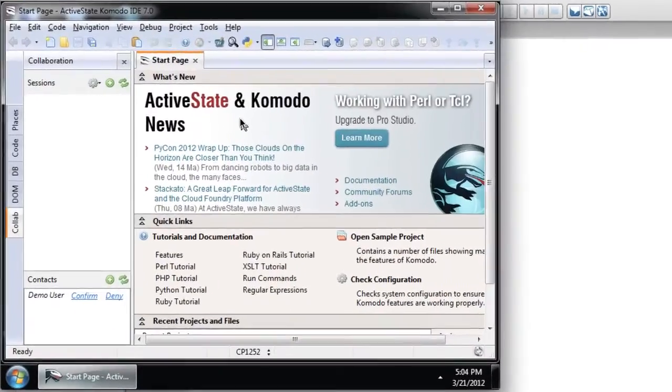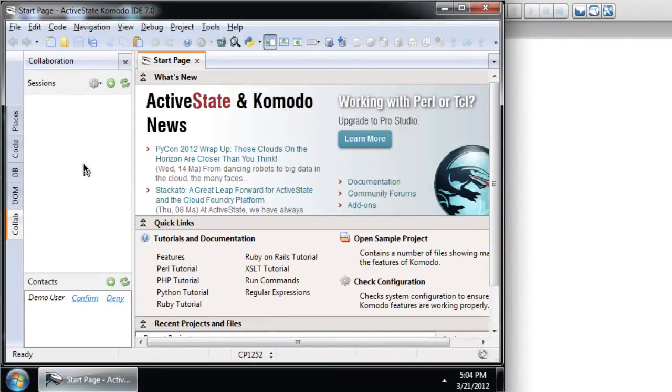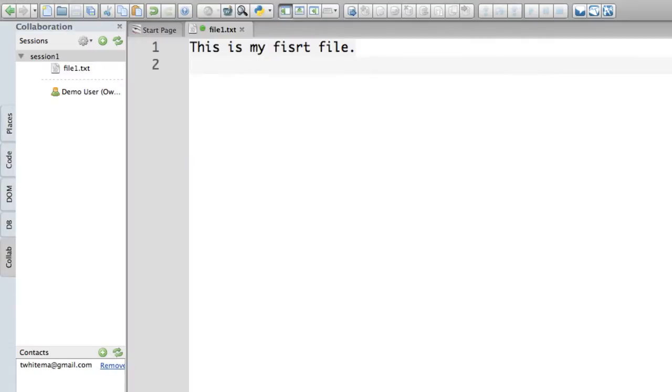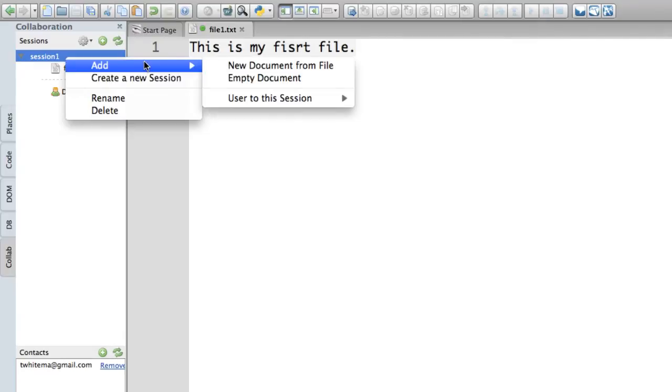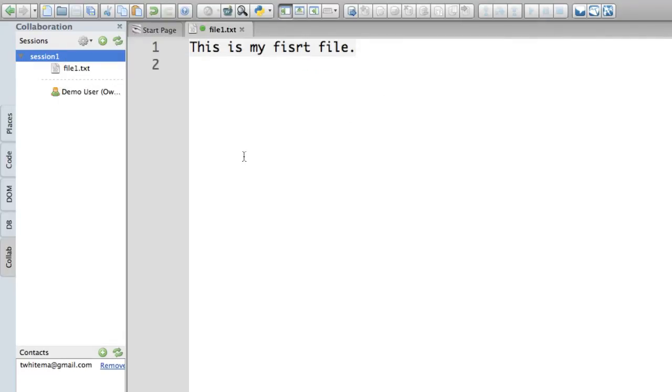Here I have Komodo IDE running on Windows as a different user. And I can see that demo user has requested to be added as a contact, which I will confirm. And what that will mean is demo user can now add this particular user to the session. And that means that TYteman will now have access to file 1.